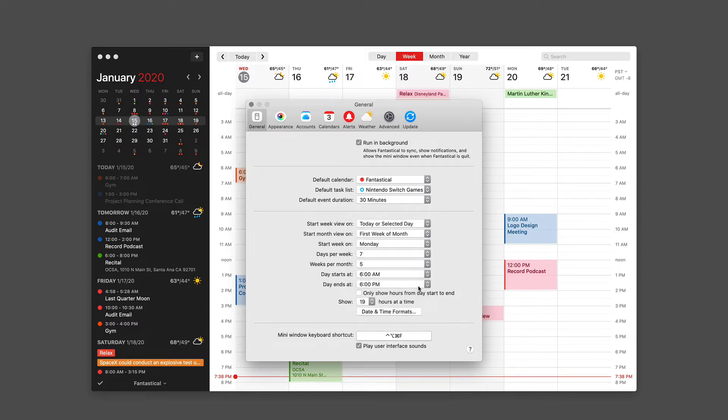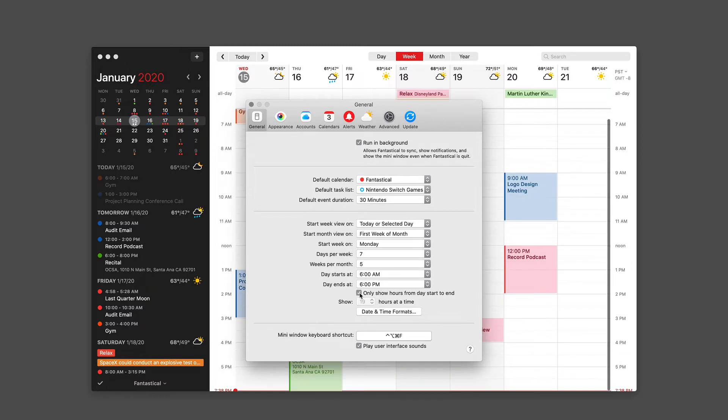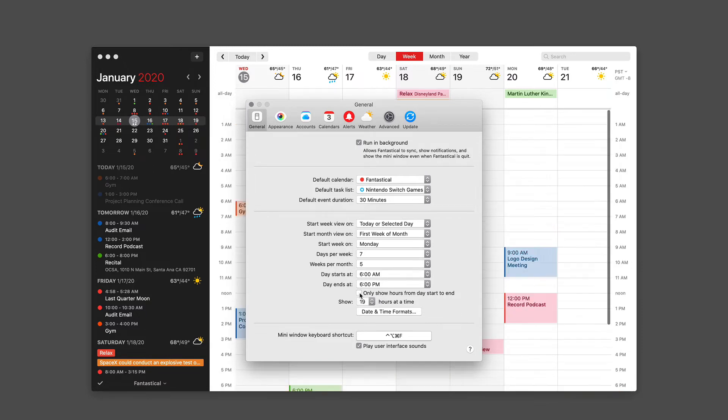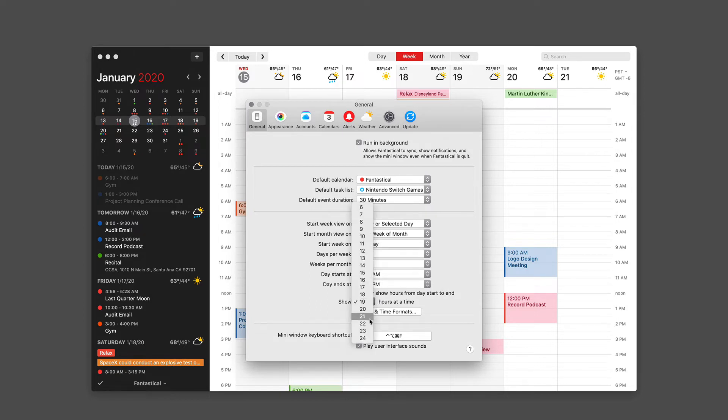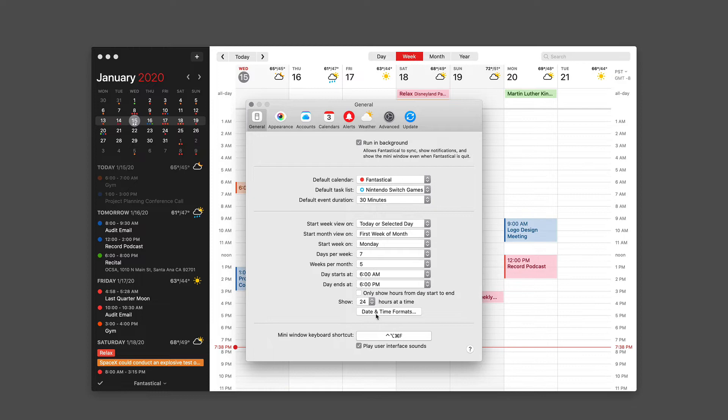So if you're an early riser, you can start your day at six. If you're tight on screen real estate, you can have Fantastical only show the day start to end hours. I actually keep that turned off. And you can also compress how many hours it shows on the screen at a time. I like to keep it at 19.